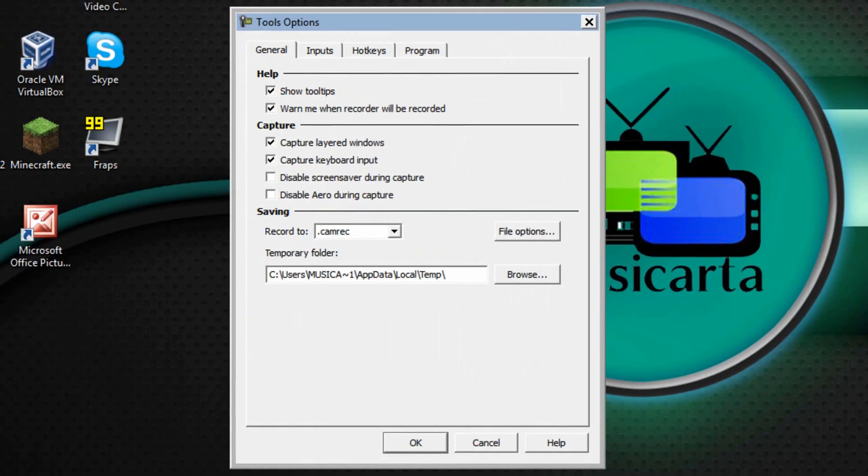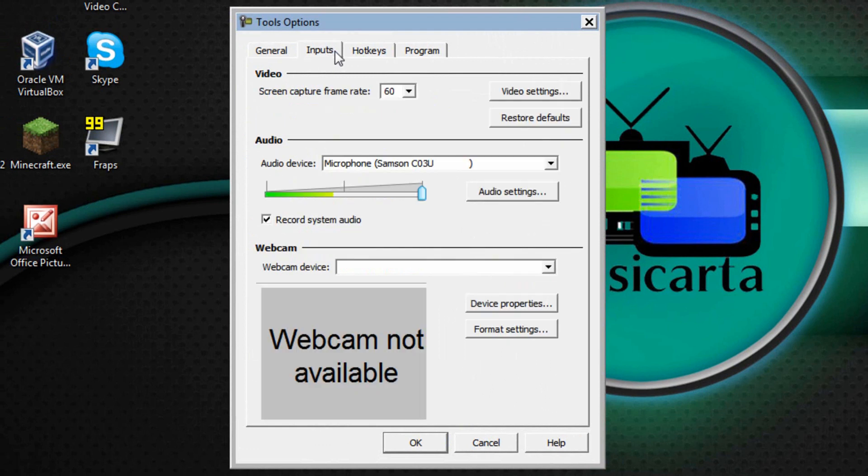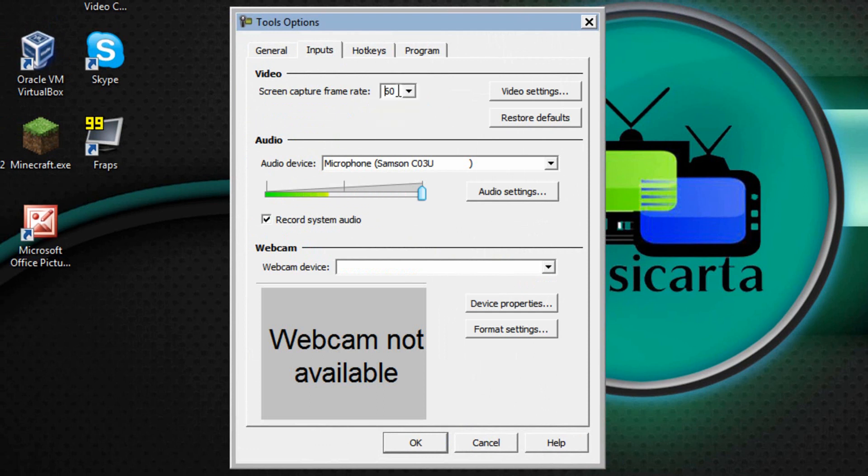I personally keep all of the general settings on default. Feel free to go down and see if there's any you'd like to change. Once you've done that go to the Inputs tab and then in this box you can drop it down and select 1 to 30 but you can also type in your own value. I like to put 60 here, 60 frames per second.